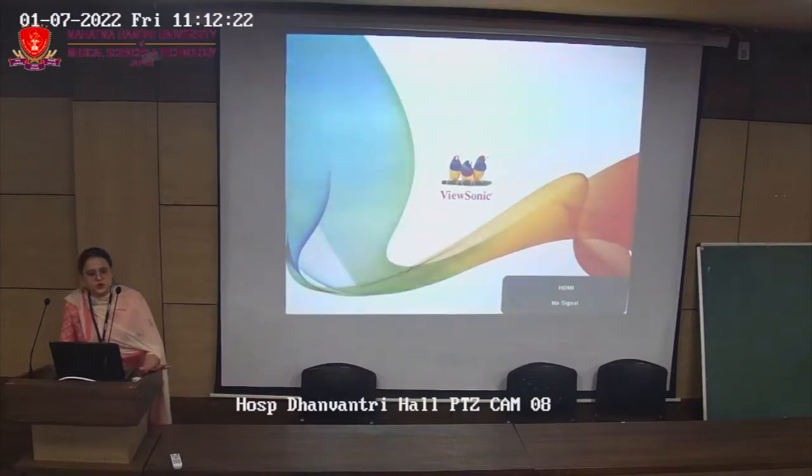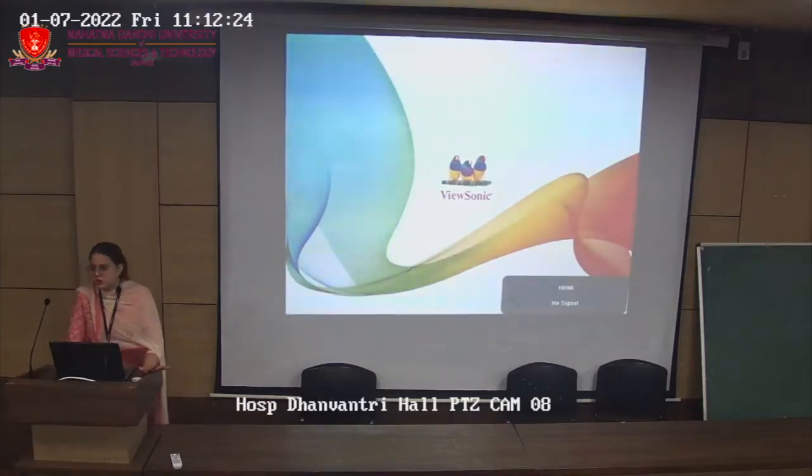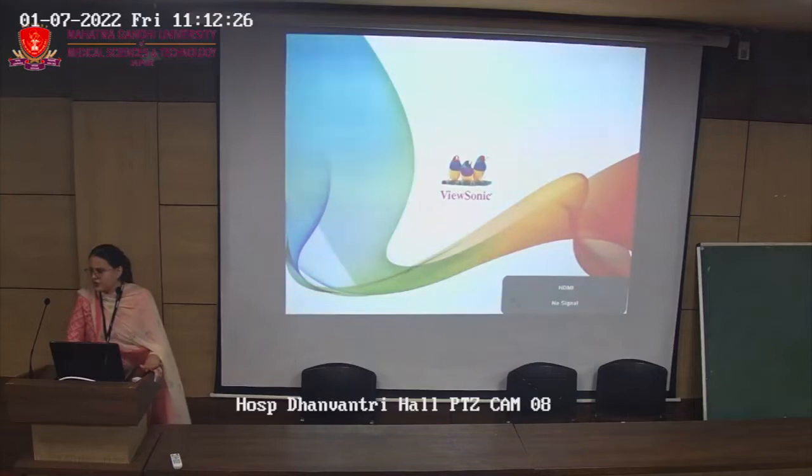Is it just BPT or BOT students are also here? Only BPT. BOT people have their exams right now.